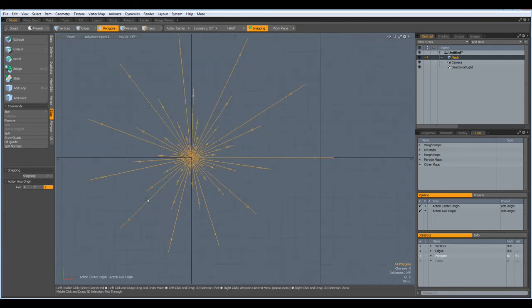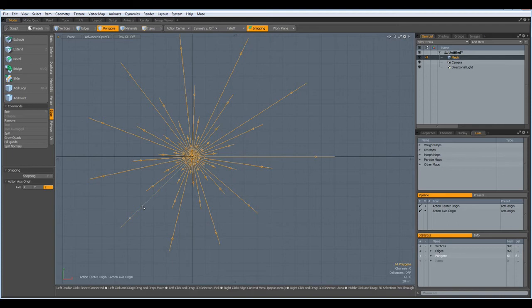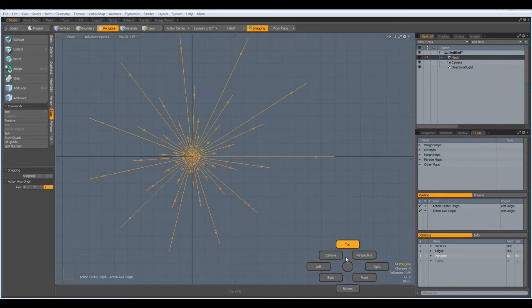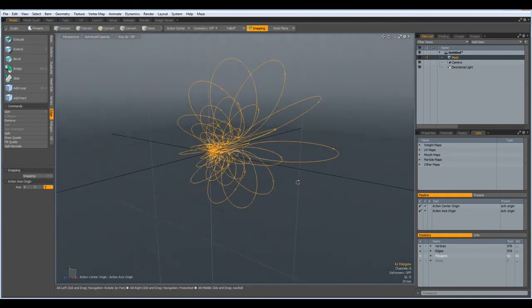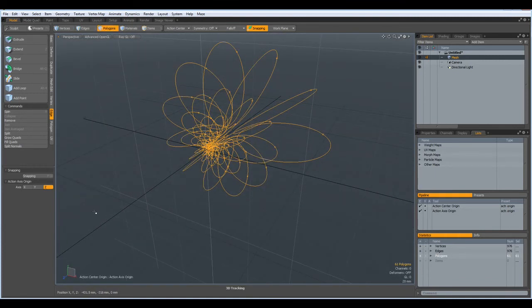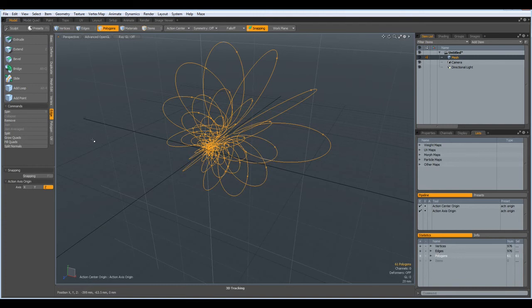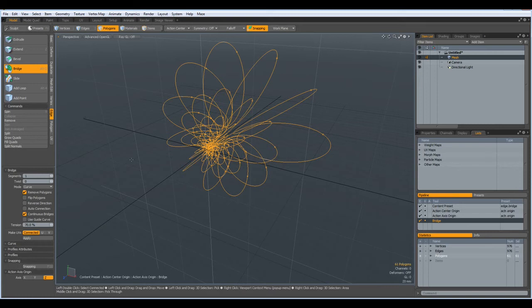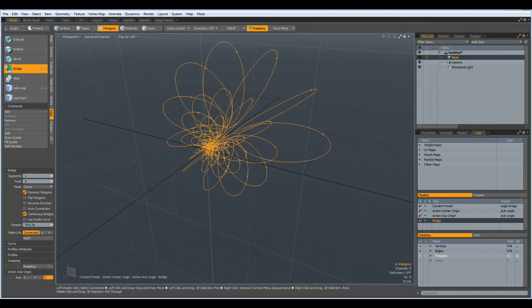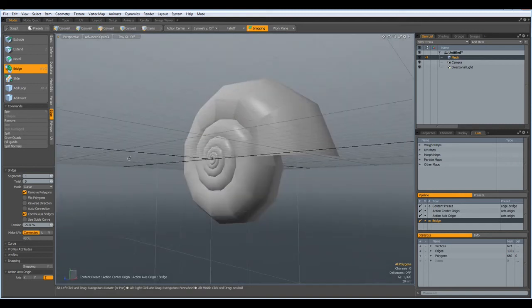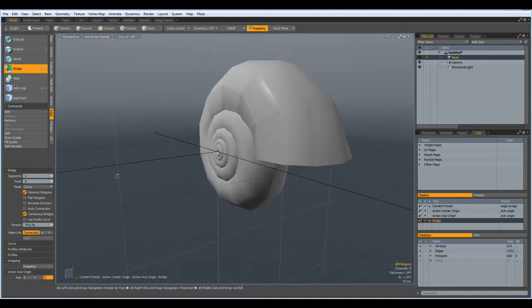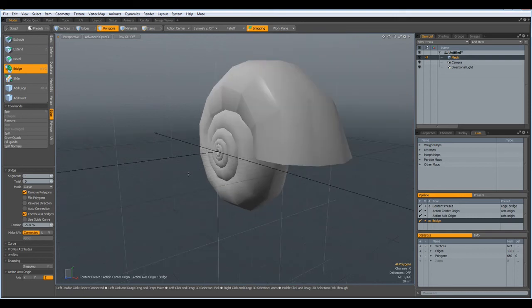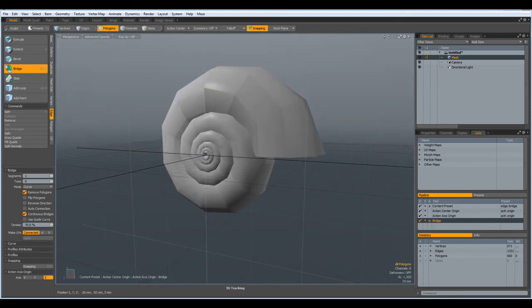And hopefully this was all in the right direction. And now we can go to perspective mode and just go to edge bridge. Make sure remove polygons is active. Otherwise the curves will stay in. And click in the viewport. And here is something which looks like a snail house.